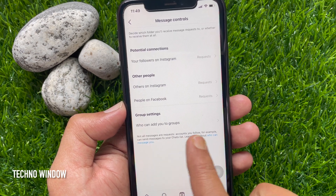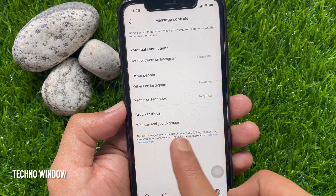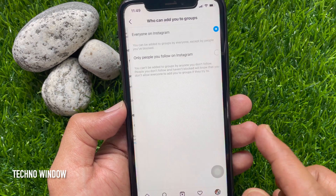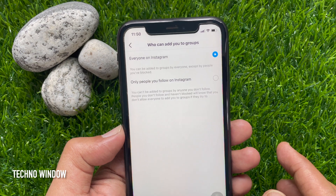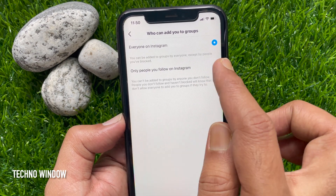You will see the option: Who can add you to groups. Tap on it. By default, Everyone on Instagram is selected.